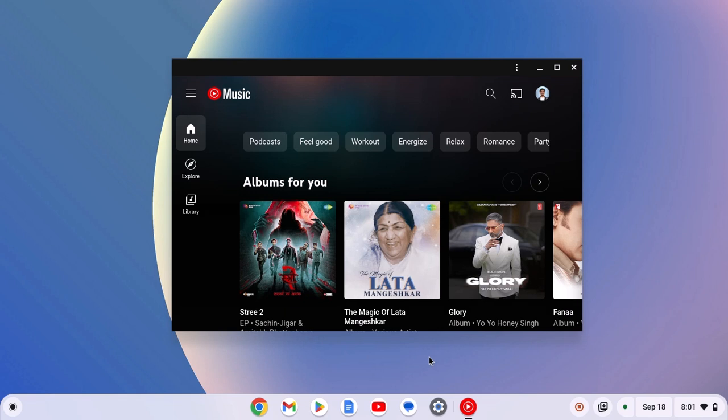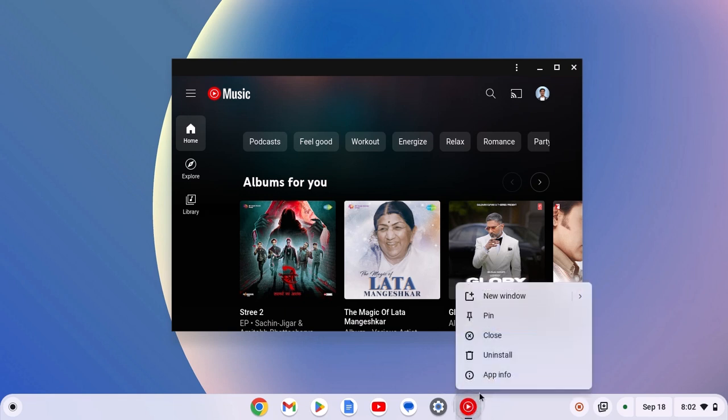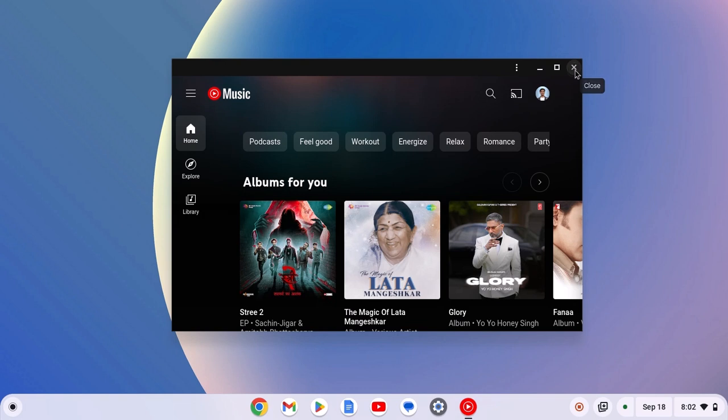For quick access, you can also pin YouTube Music icon to the Chromebook shelf. For that, right click on the icon and here click on pin. Now you can simply open YouTube Music using this shortcut icon.